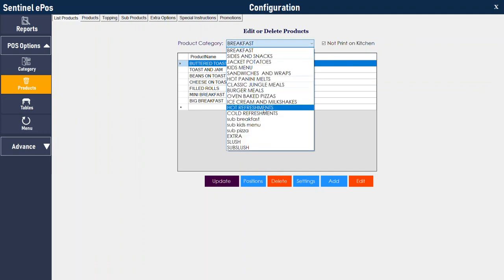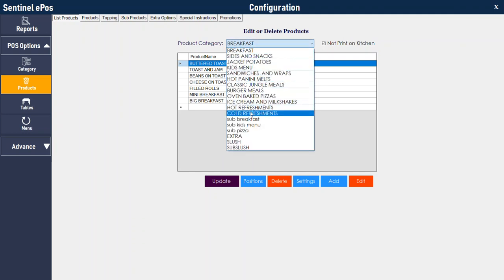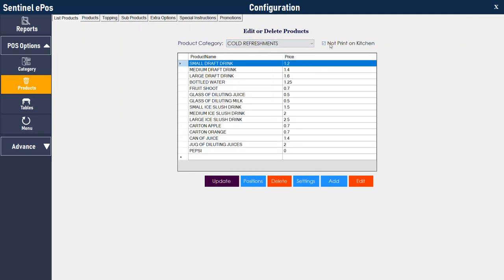For kitchen printers, if you are taking drinks orders and food orders and you don't want drinks to go to the kitchen printer, you can choose the drinks category, tick 'not print on kitchen', and press update. The software will then be configured not to send those cold refreshment products to the kitchen printer.